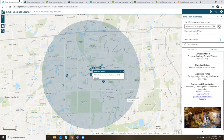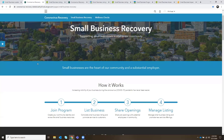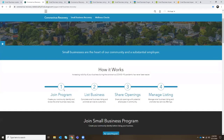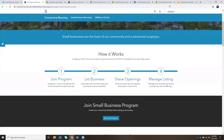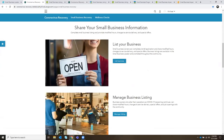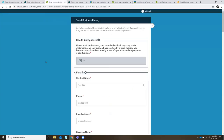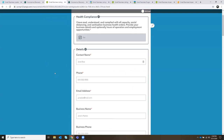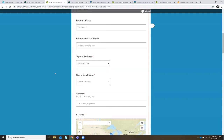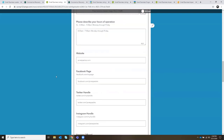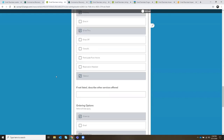Let's take a look at how that works. As a small business owner, I'm interested in joining the recovery program and promoting my business in the small business locator. Back at the coronavirus recovery site, I can view step-by-step instructions. First, I want to join the program — I've already done that and we can see that I'm signed into the site. Next, I want to list my business. Once I've created my account, I can access the small business listing form, where I can communicate health compliance and provide all those listing details we just saw highlighted in the small business locator, like hours of operation, social media handles, services, and ordering options.